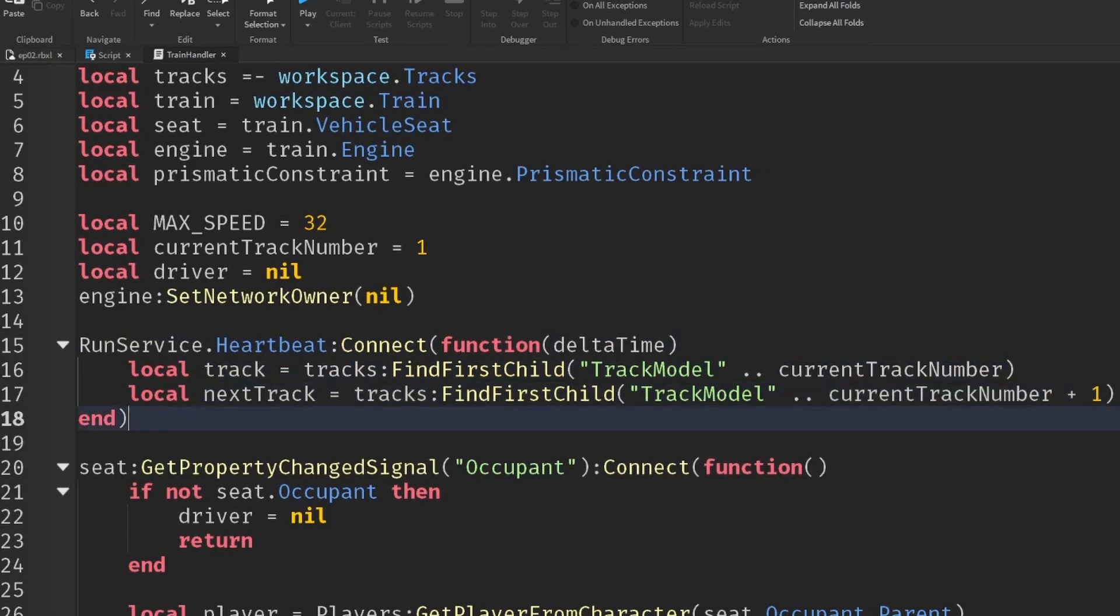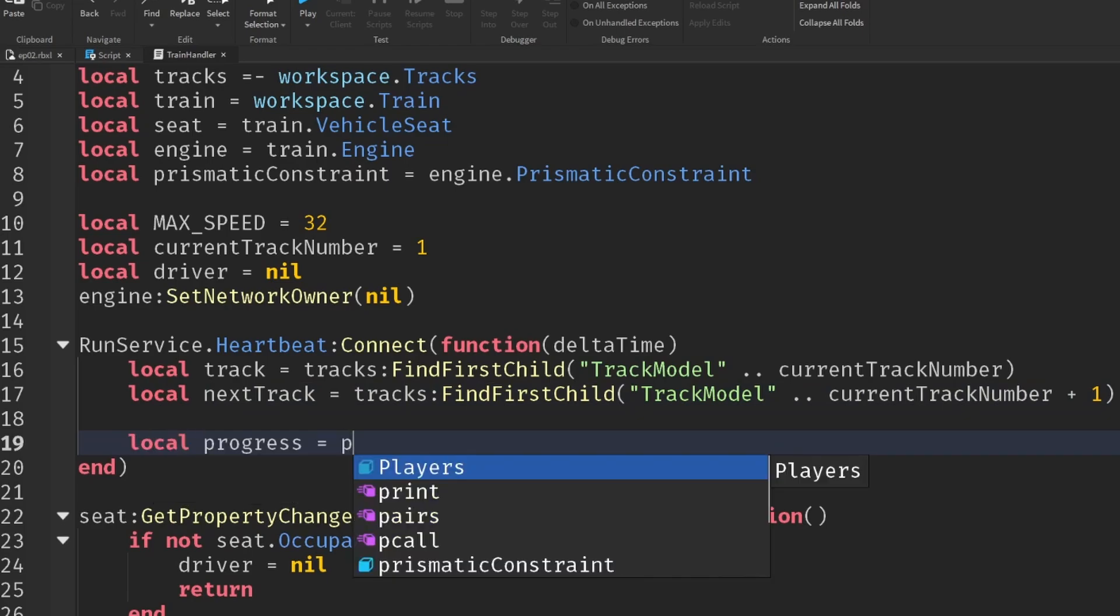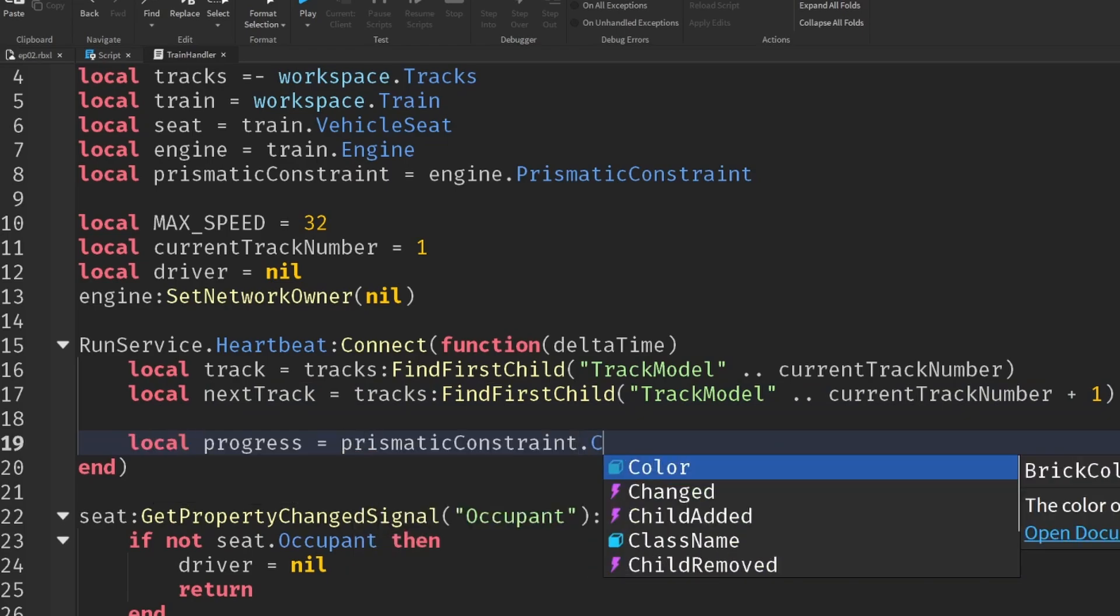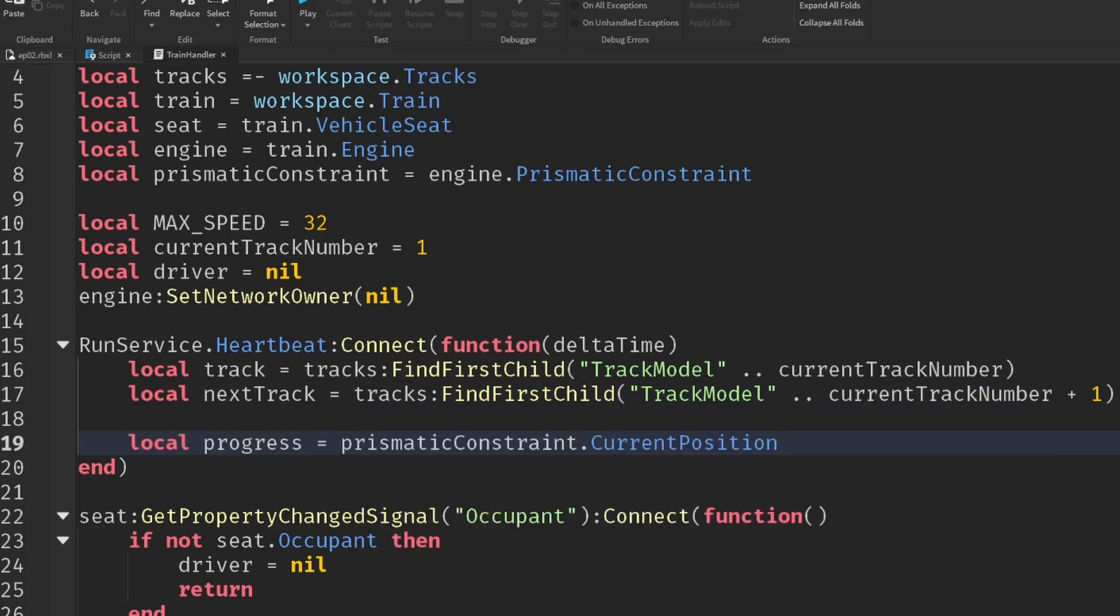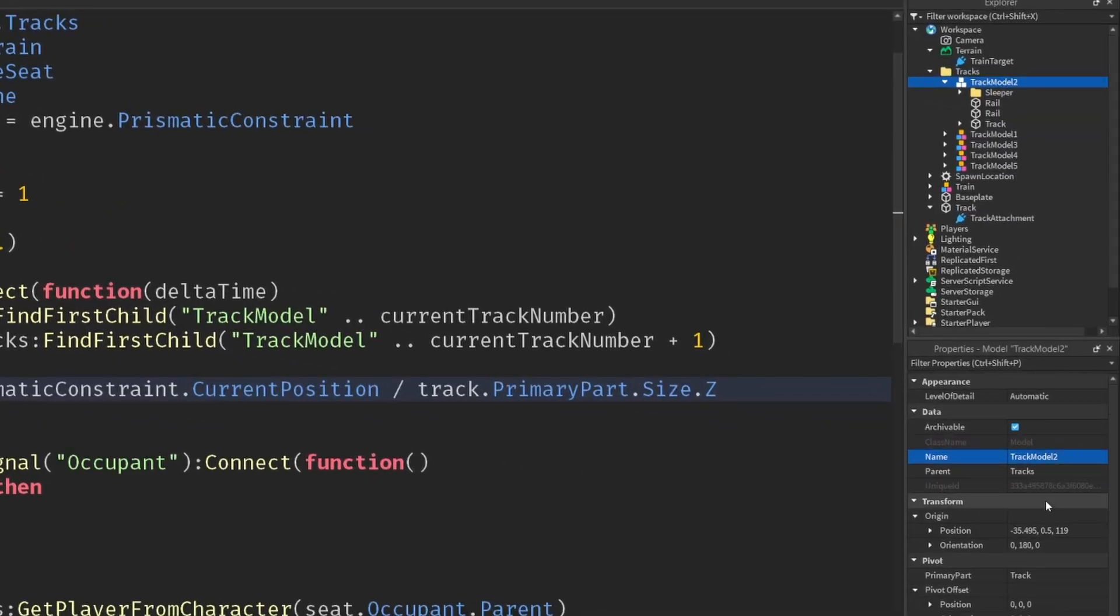So the next track, piece of track if it exists, is going to be basically the same thing but plus one. And then we can monitor the progress of the train along that track by getting the prismatic constraints current position and then dividing that by the size of the track. So track.primarypart, I named track again, but we'll say track.primarypart.size.z.